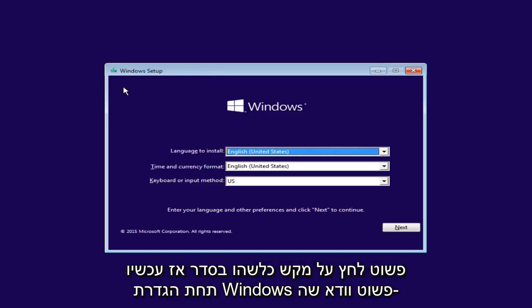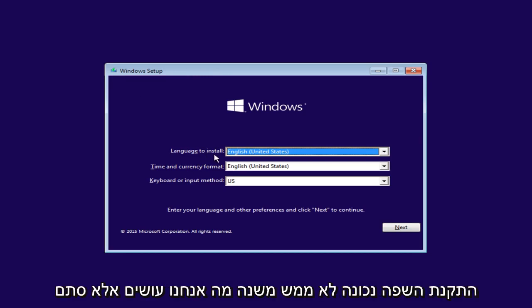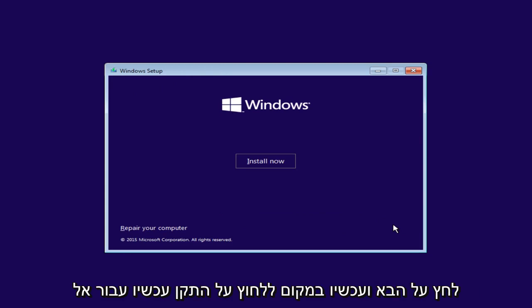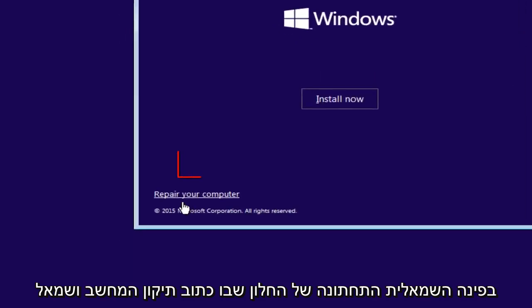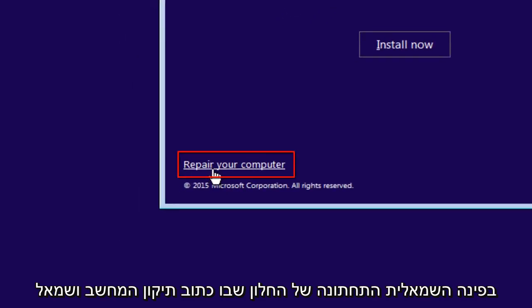Now under Windows Setup, just make sure the language install is correct. It doesn't really matter for what we're doing, but just click Next. And now instead of clicking Install Now, go over to the bottom left corner of this window where it says Repair Your Computer and left-click on that.